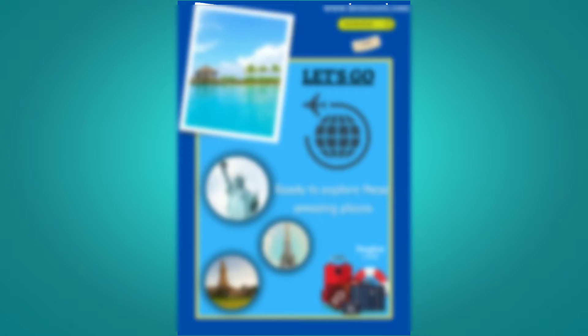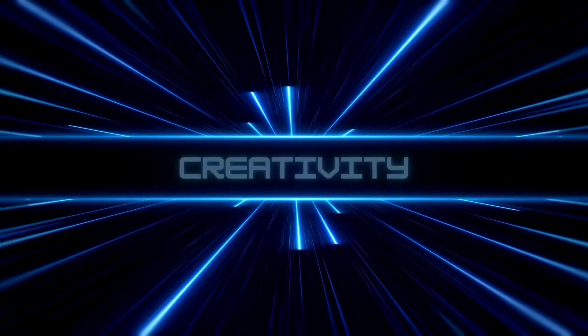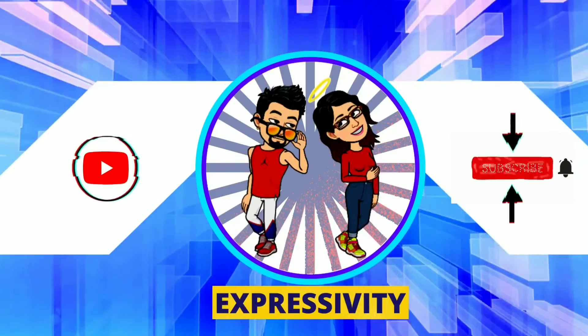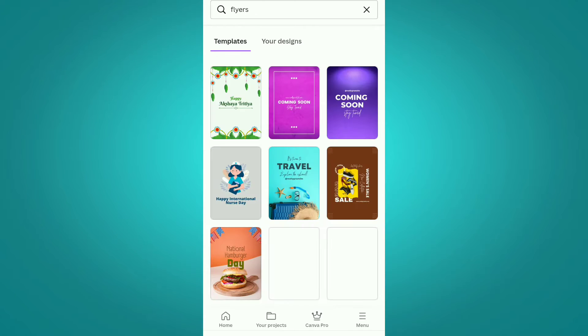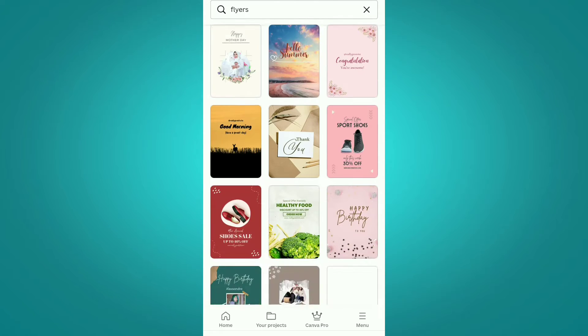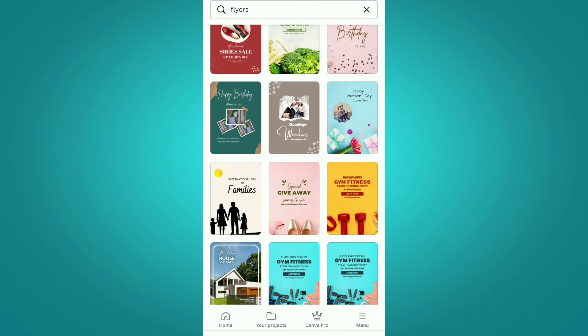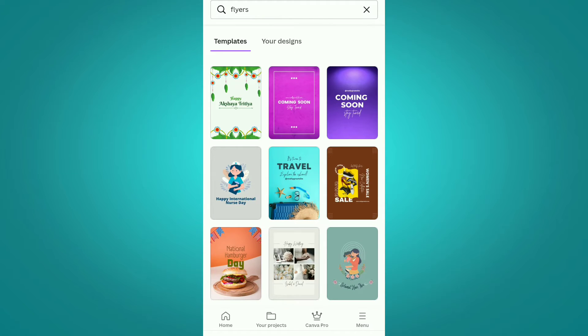Now without any further delay, let's begin. Here we are in the Canva interface and we are searching for flyers first. As you can see, we have so many templates available already for flyers on different topics.